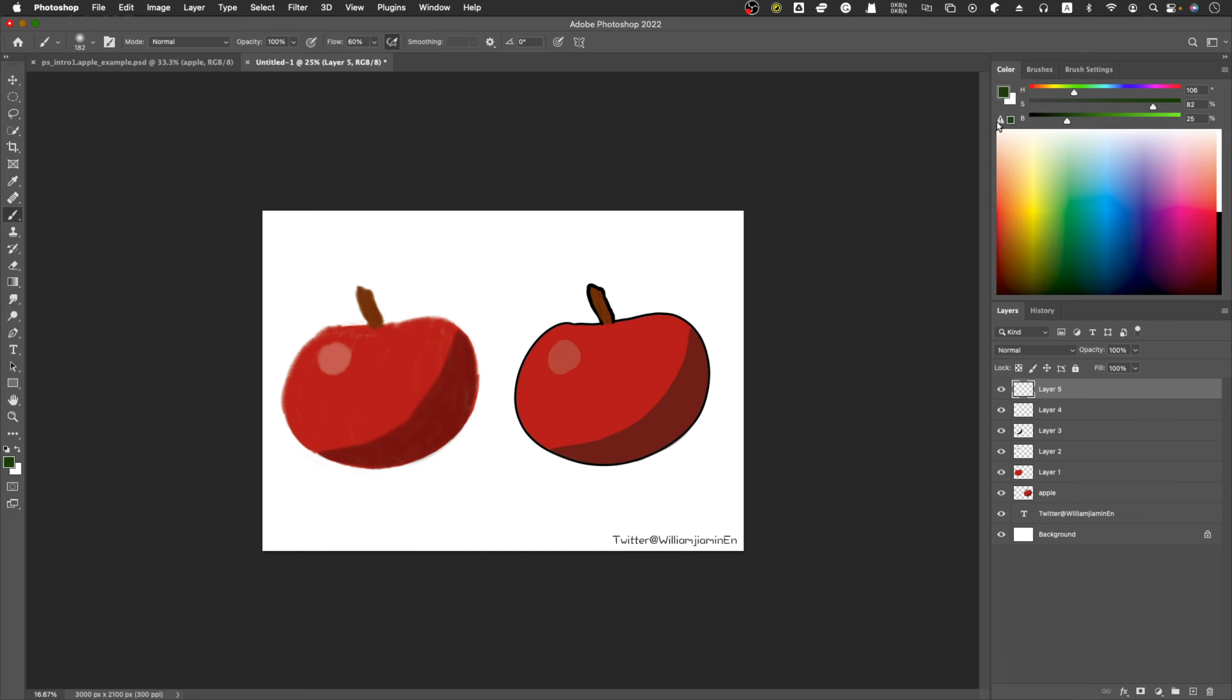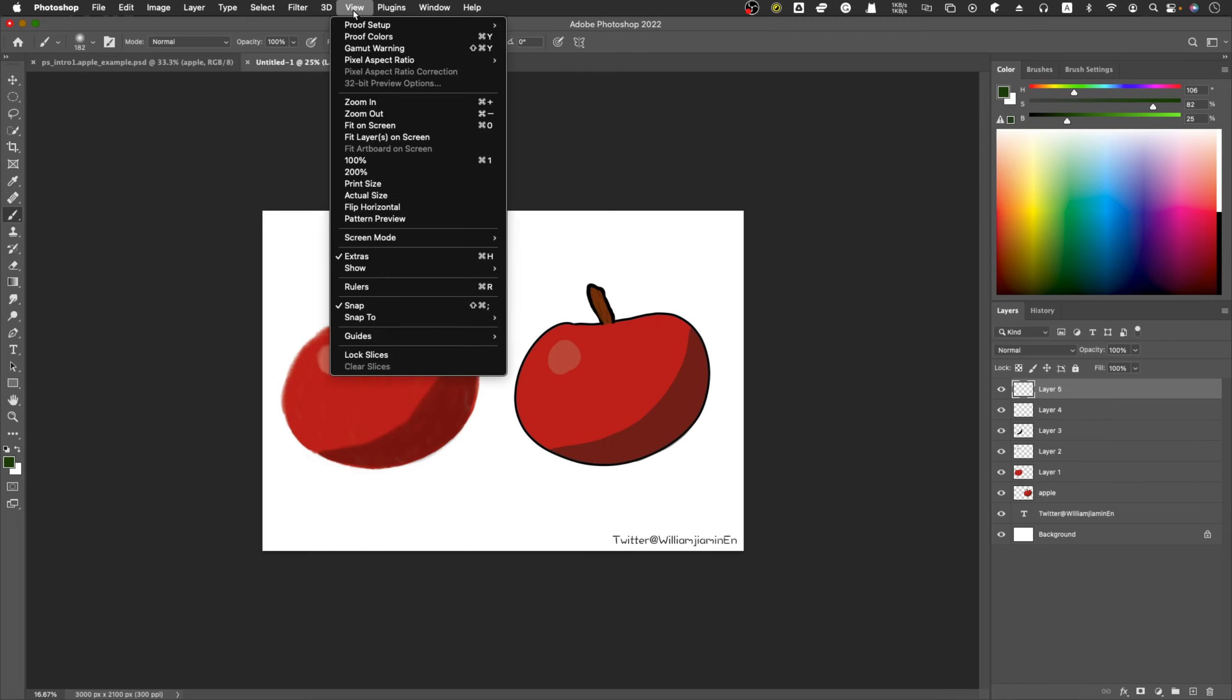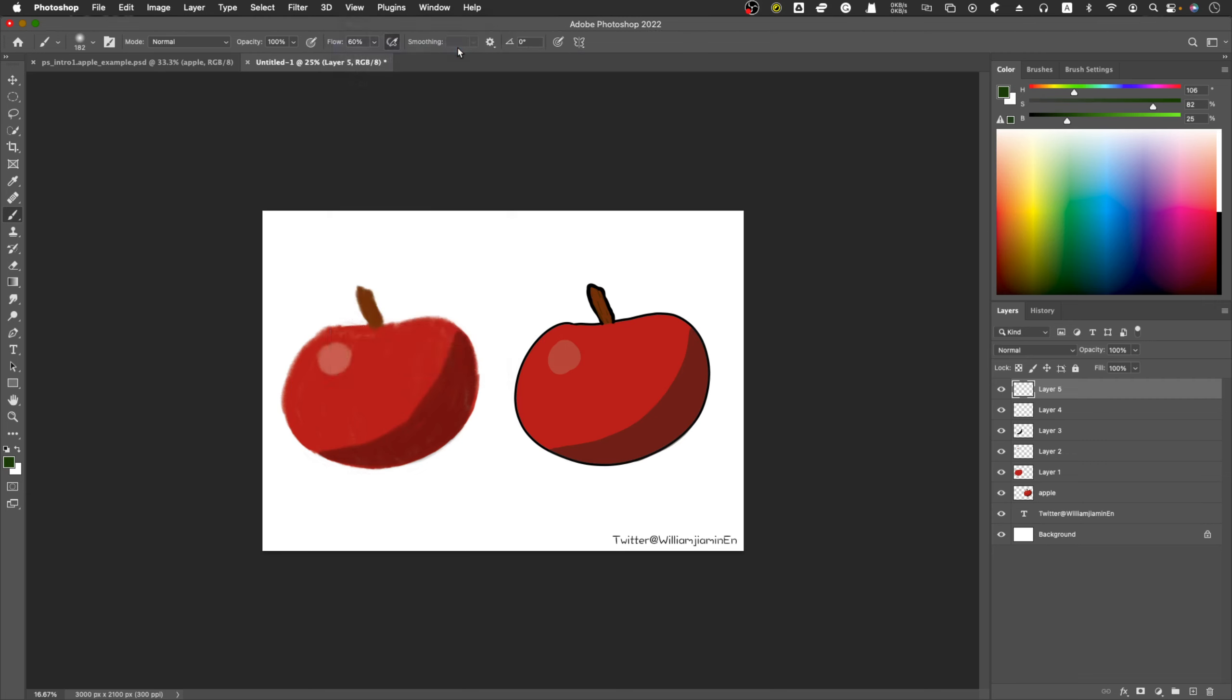But if your work needs to be printed, you can use a technique. View, and there is a gamut warning, and you can use the shortcut. If you click it, you will see that some part of the drawing's color can be printed and some color can't be adjusted.